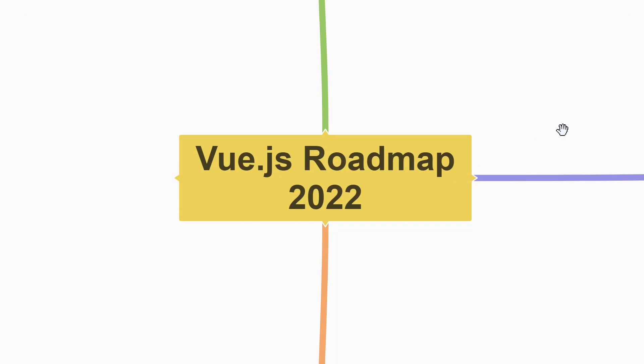Hey everyone, my name is Vishwas and in this video, let's take a look at the roadmap to learn Vue.js in 2022. This video is intended to serve as a guideline for anyone who is planning to start learning Vue in the year 2022.